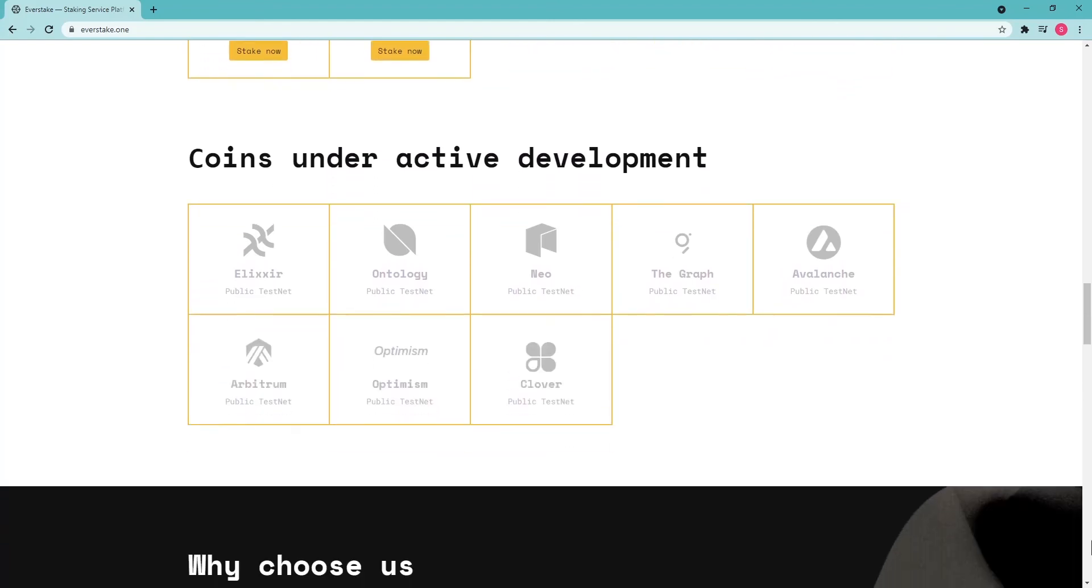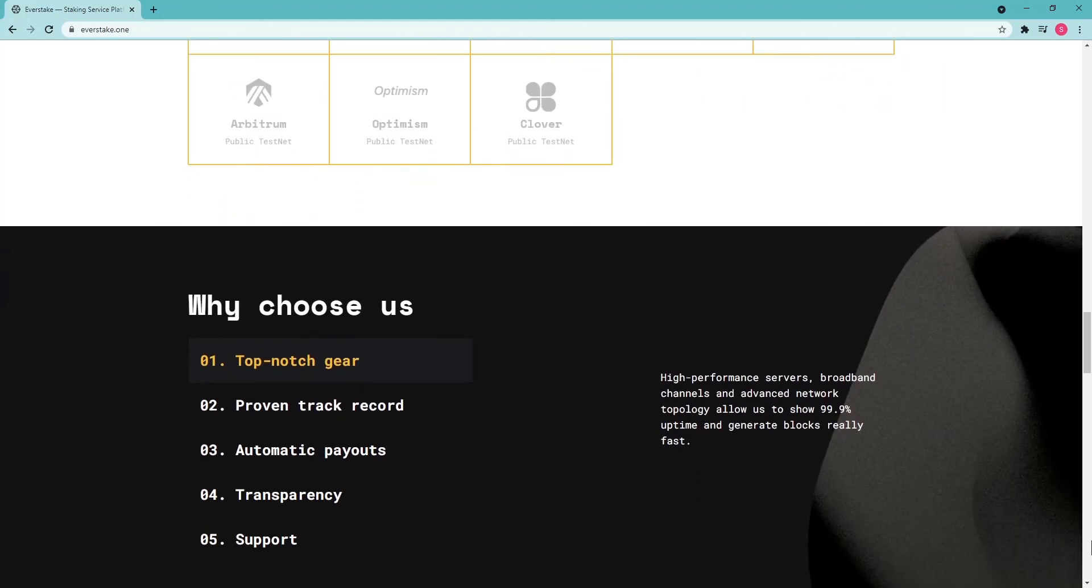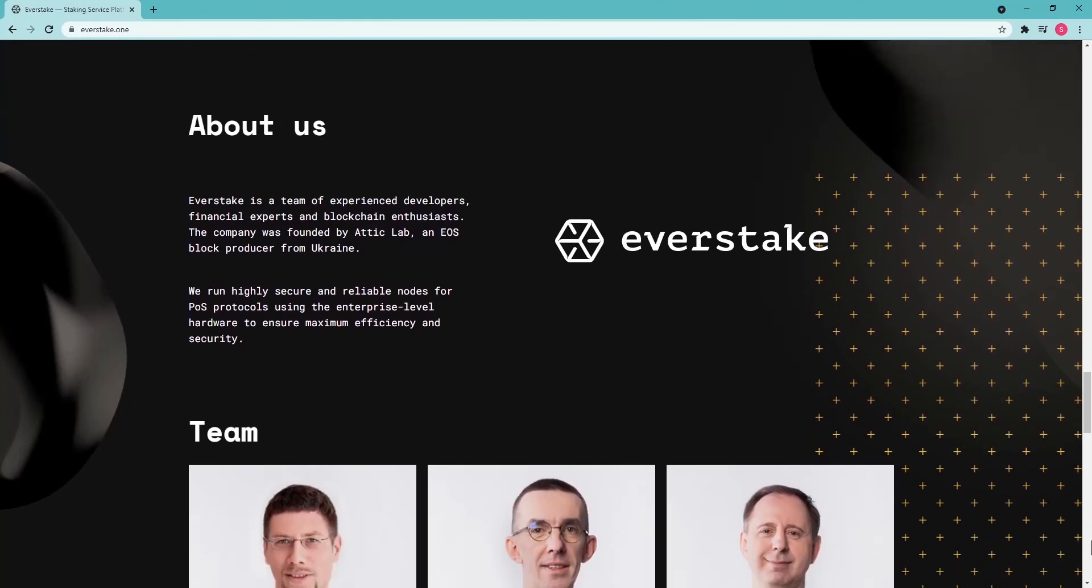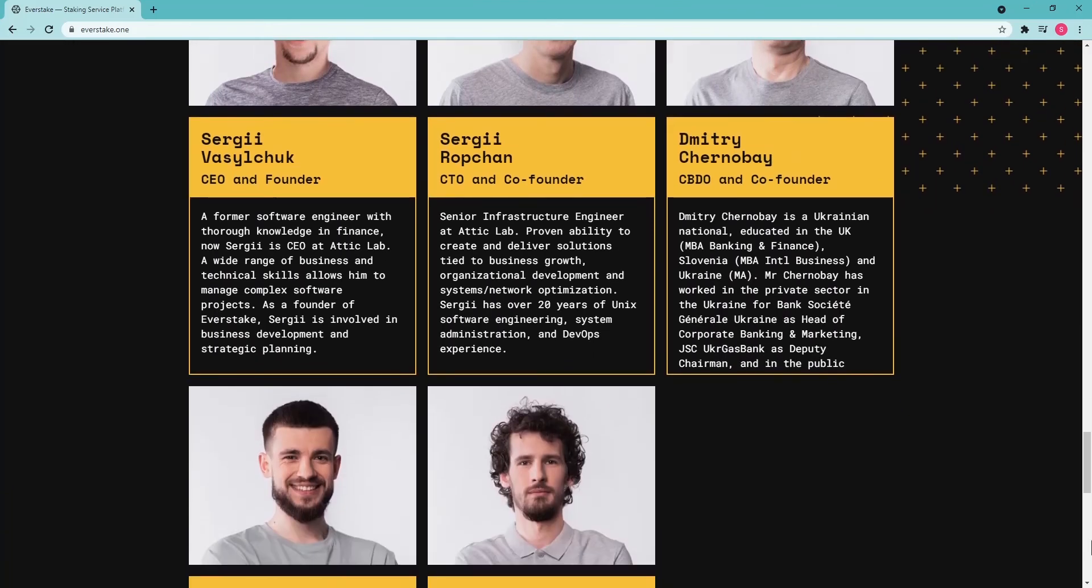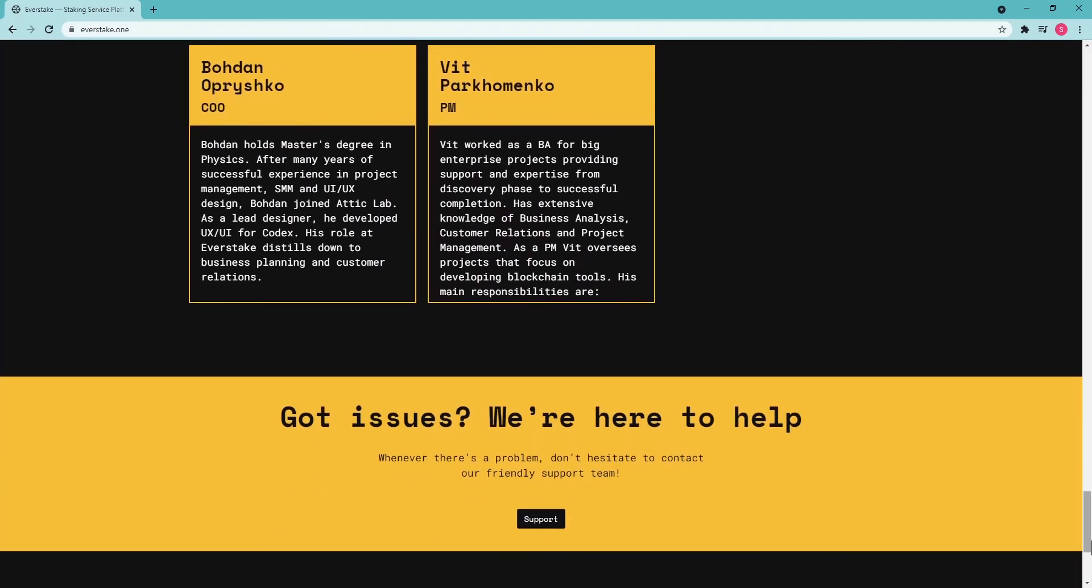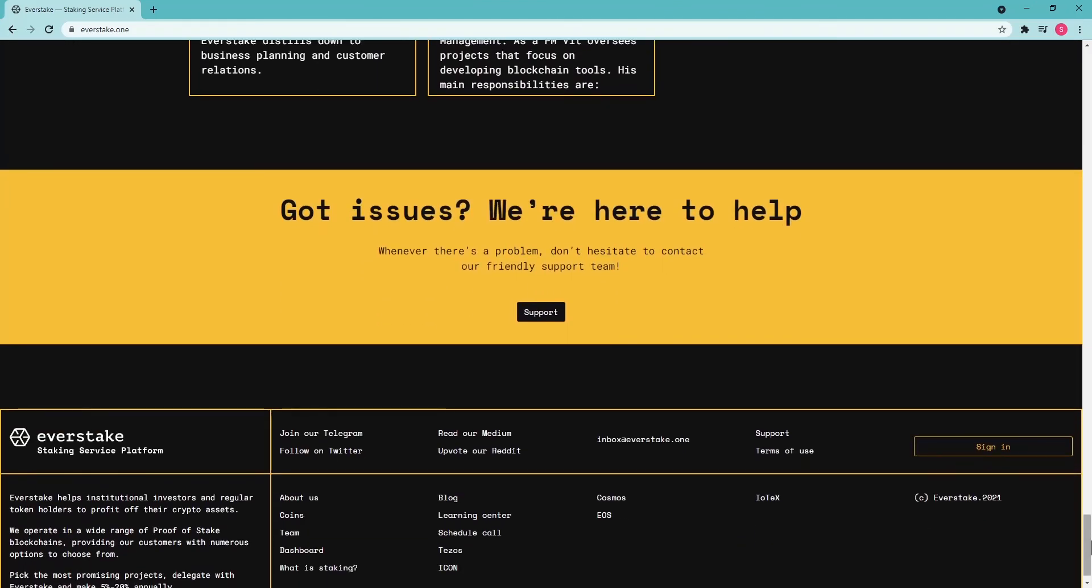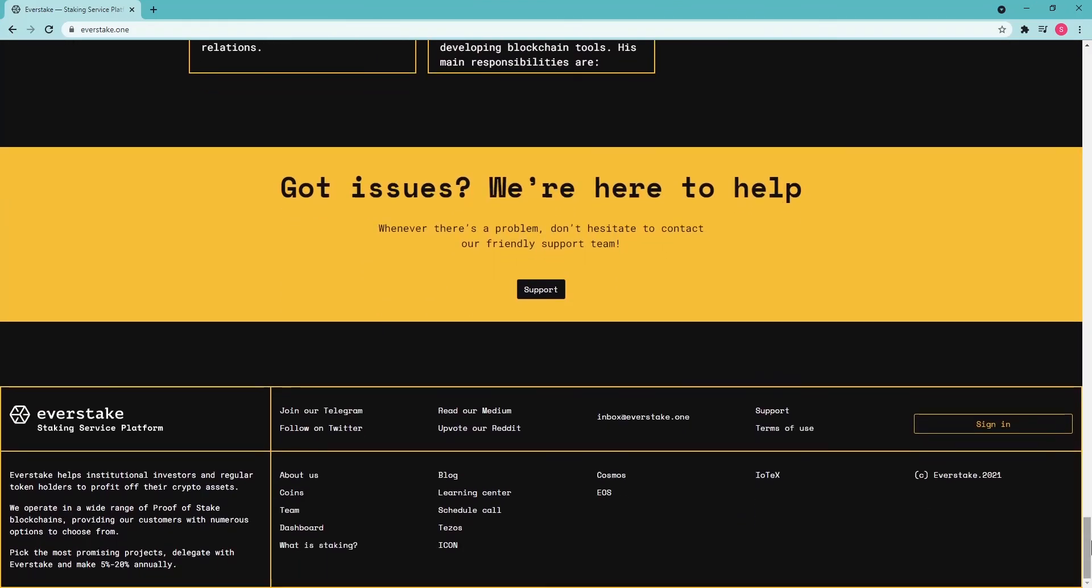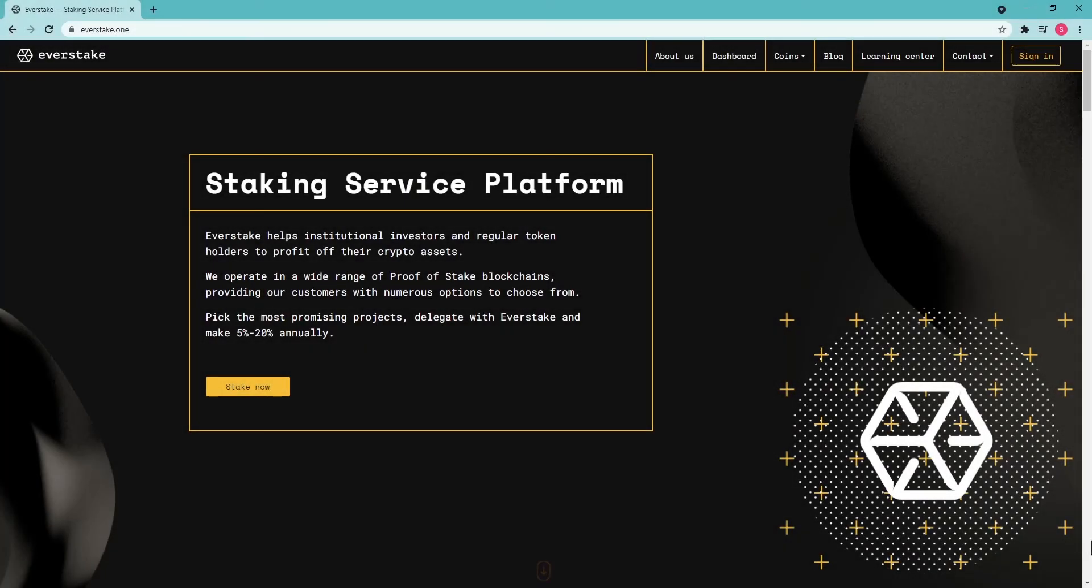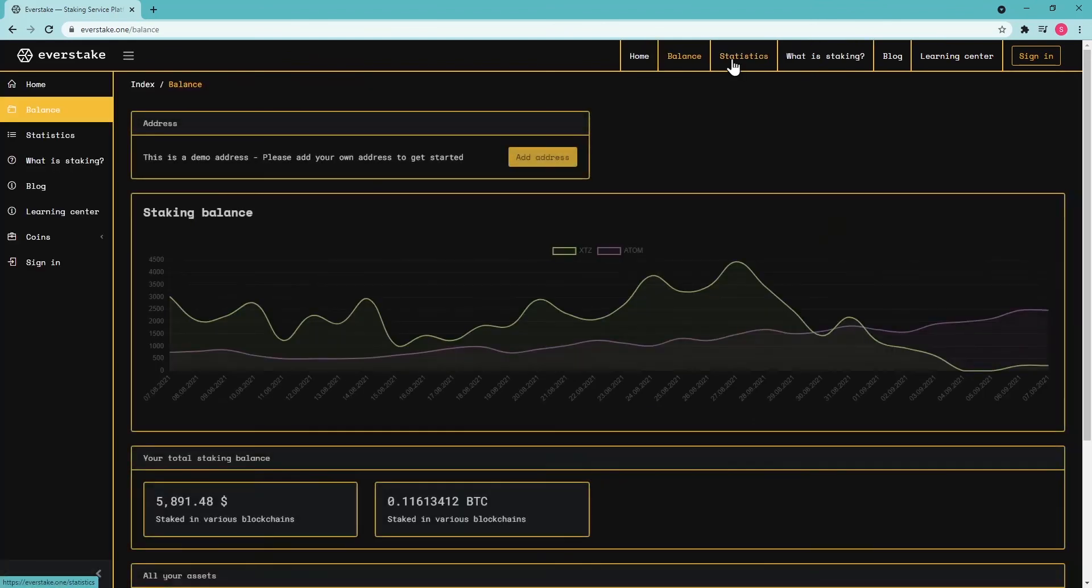EverStake is a large staking provider run by an experienced blockchain, IT, and fintech development team. Our platform gives users a wide choice of cryptocurrencies for staking investment. We constantly contribute to blockchain ecosystems by creating educational content and apps, working on bridges and DeFi projects.